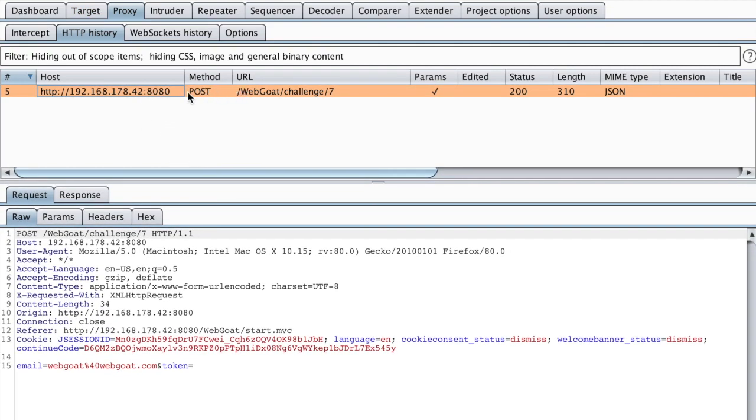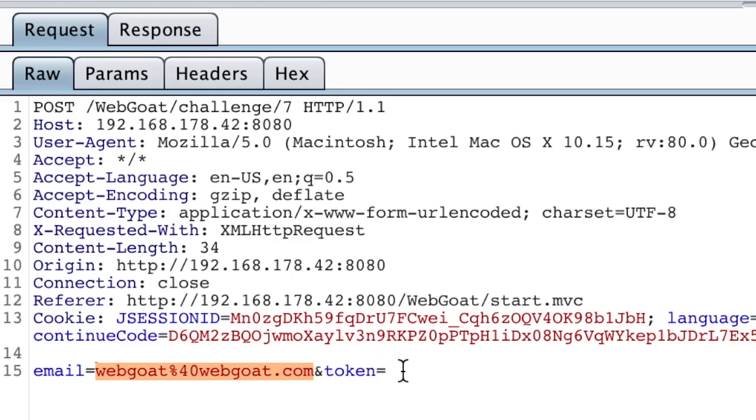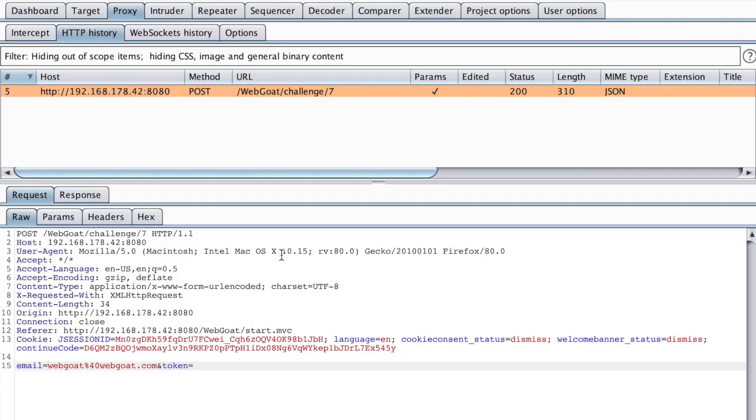And now we have just the requests that matter to us. In this case, we've sent the post request with our email, as you can see here. But notice that we have another parameter named token, which doesn't contain anything.